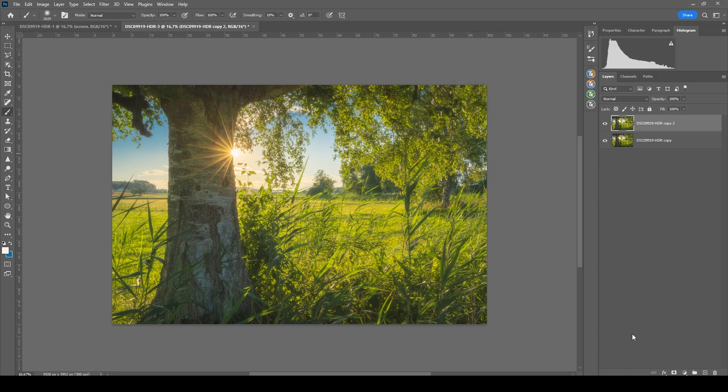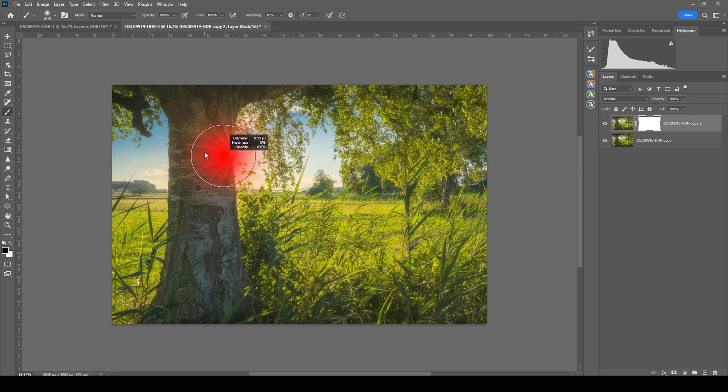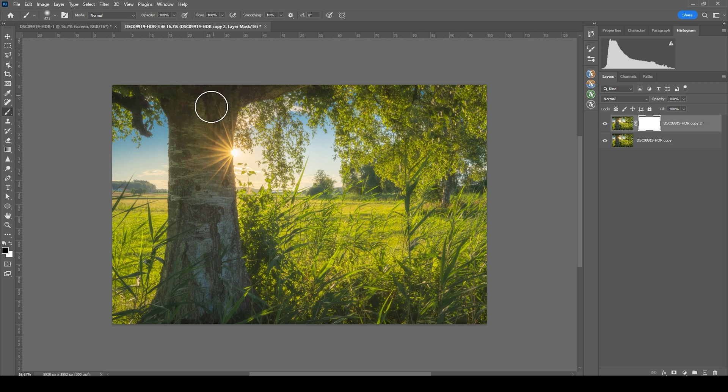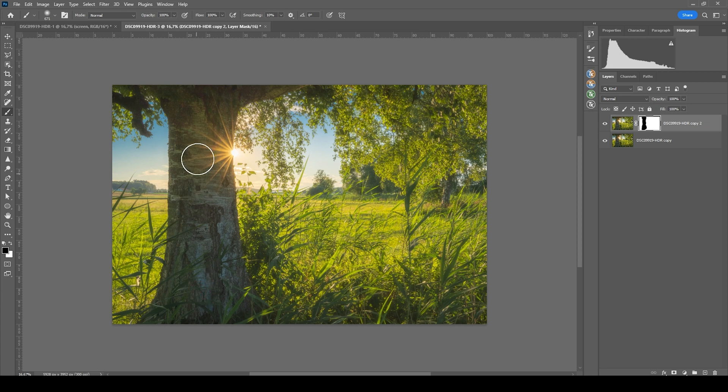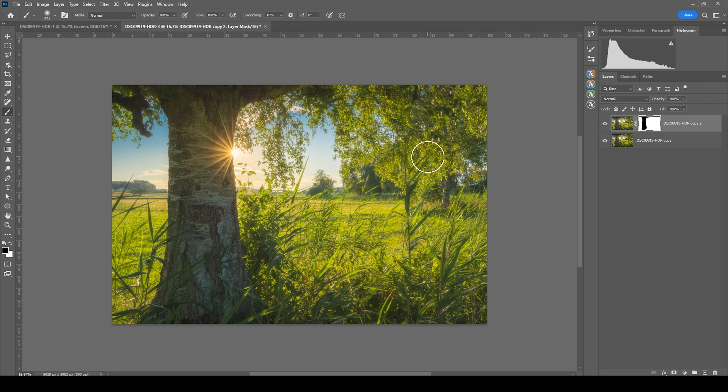Just one more thing I want to change. And that's to add a layer mask on top of it. Grab a brush, set foreground color to black and mask out the tree. So we can get back some contrast and some more detail on the tree itself because this area really doesn't need any Orton glow. And that's it.